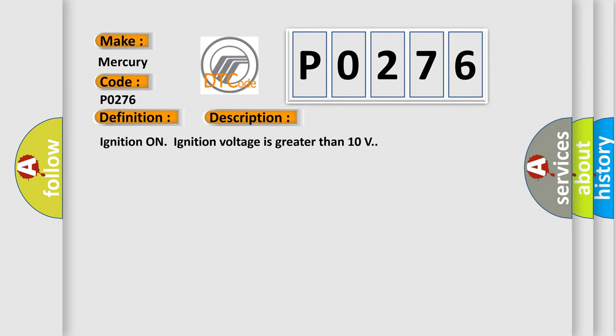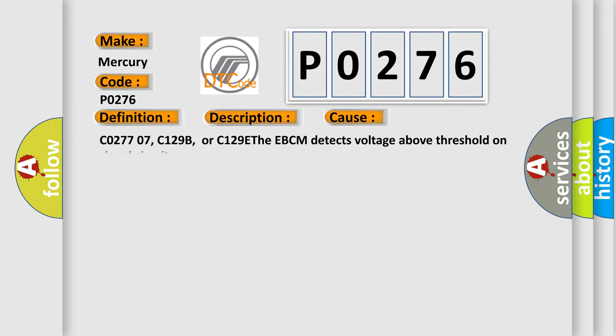This diagnostic error occurs most often in these cases: CO27707, C129B, or C129E. The EBCM detects voltage above threshold on signal circuit.